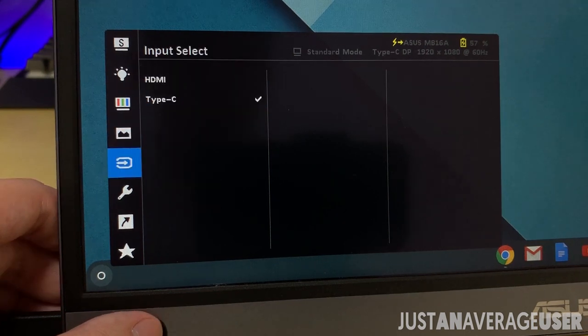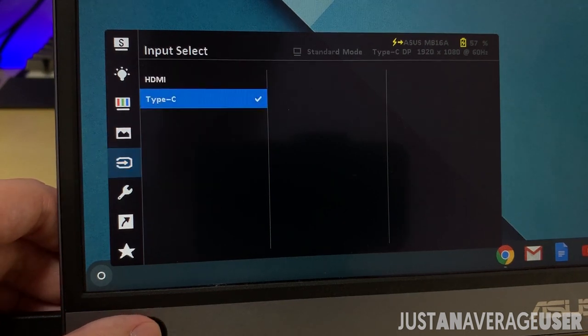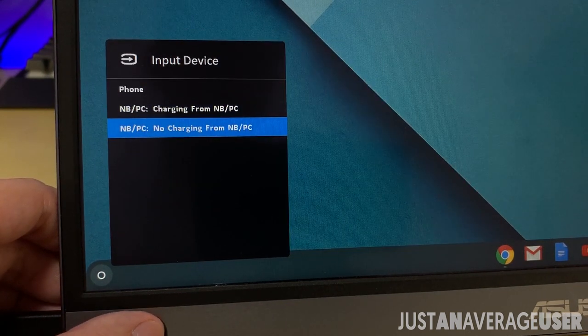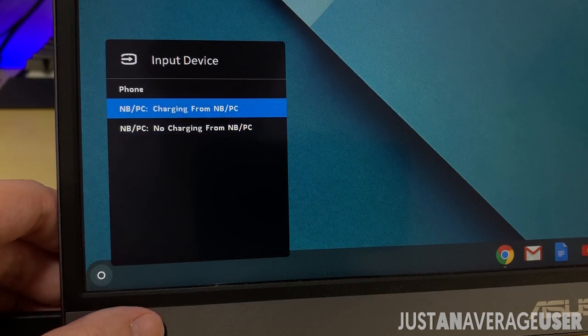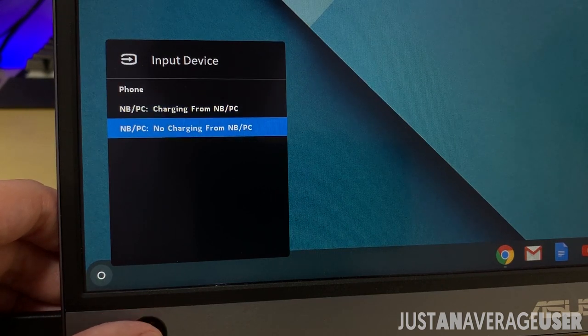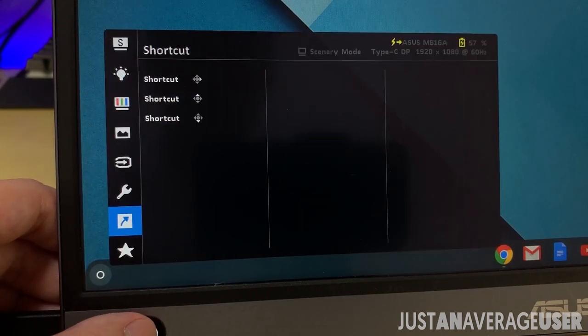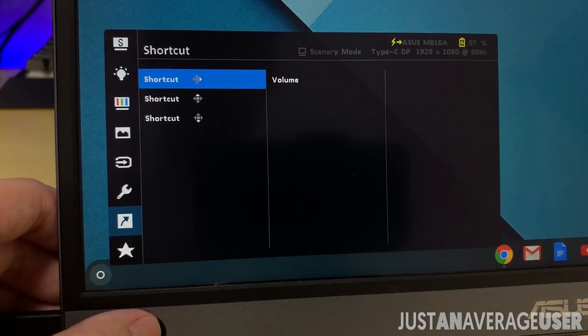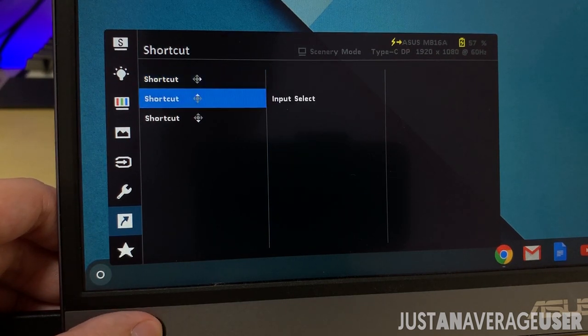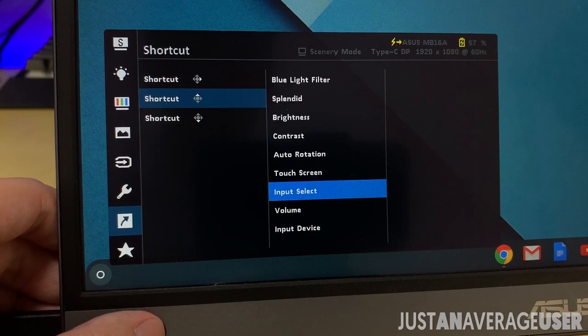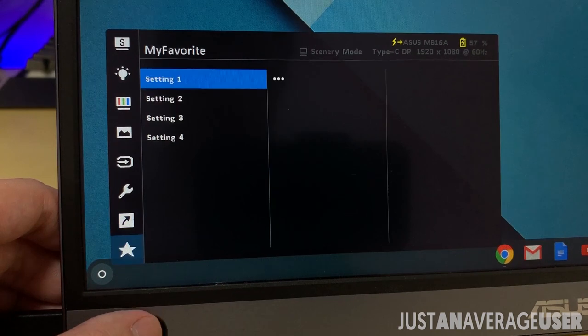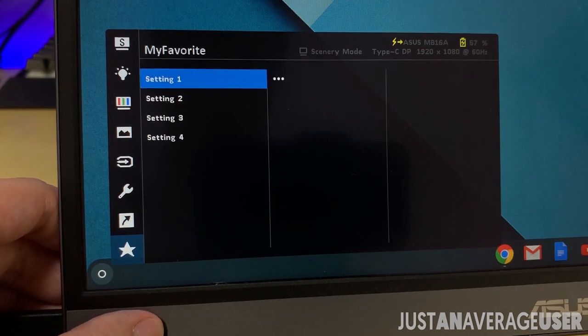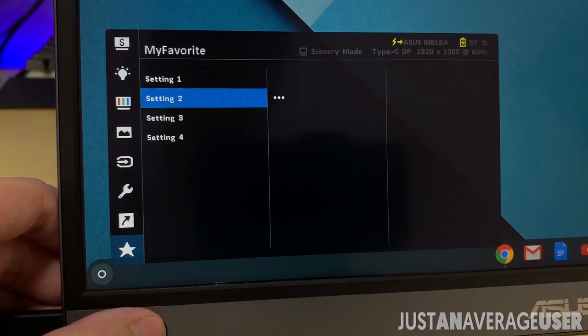Input select is to choose current source, with the option to choose charging using the device USB port. Shortcut to customize the joystick menu for right, up, and down. And favorites to save different settings.